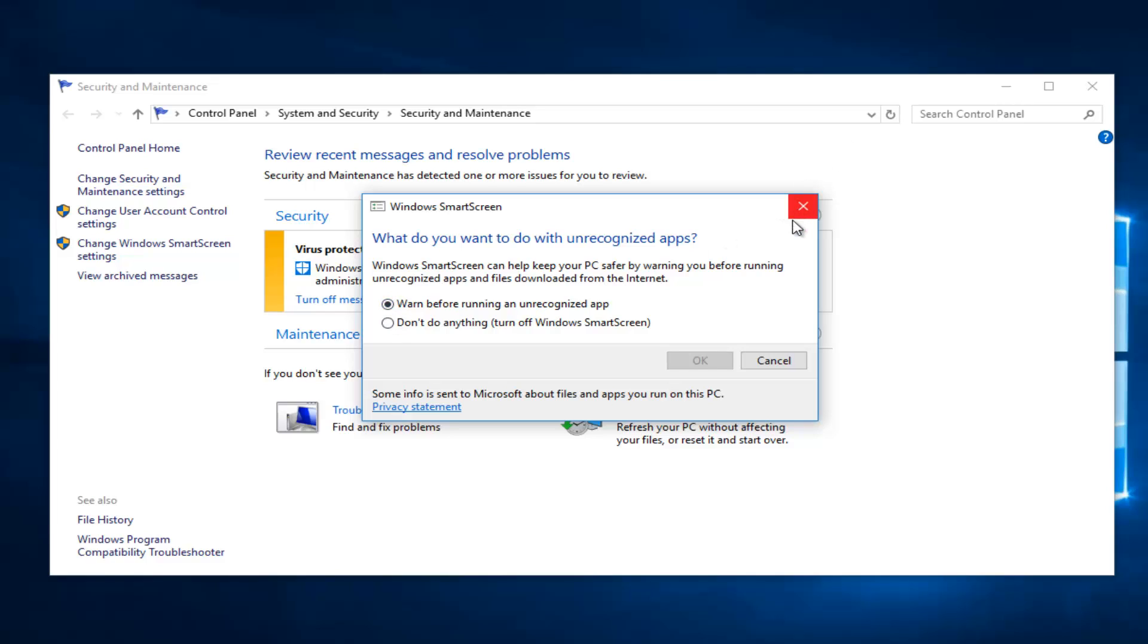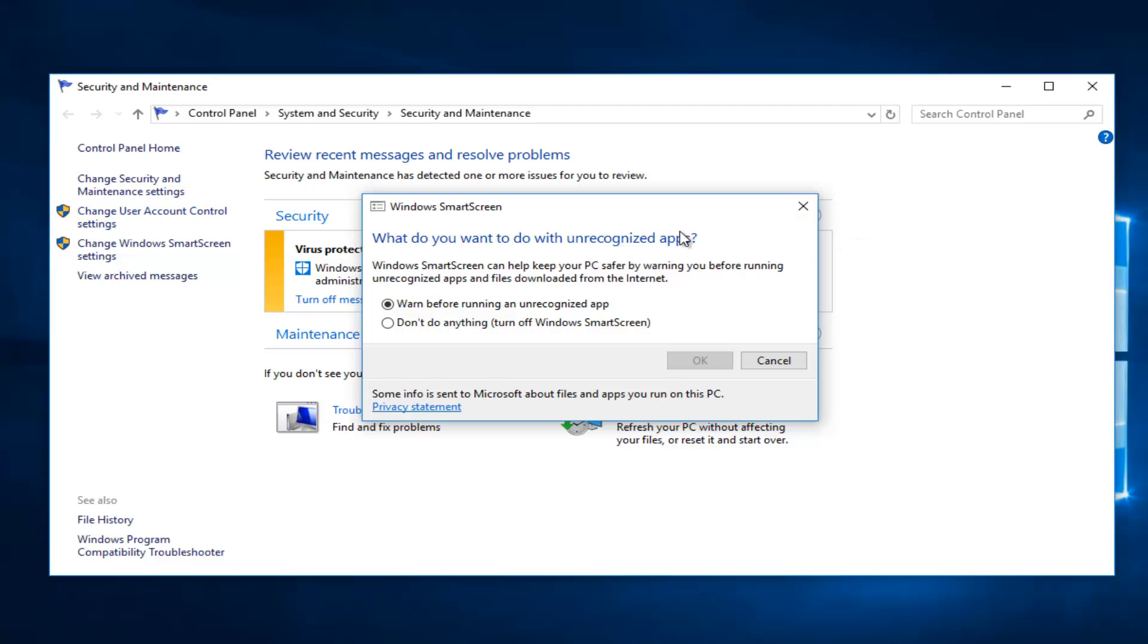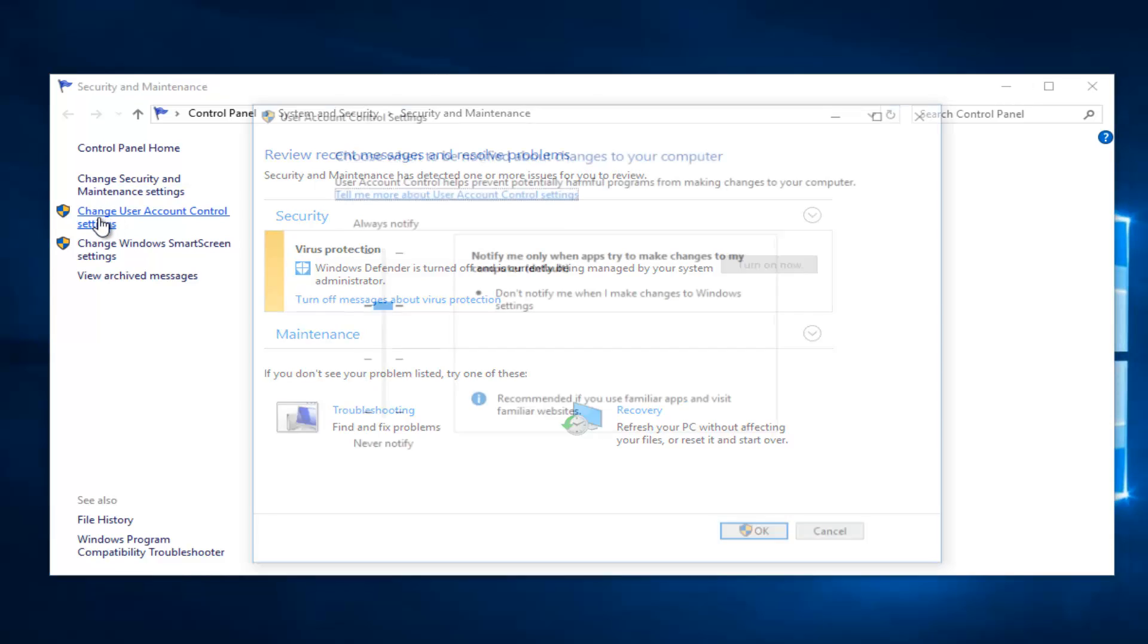Now I thought I'd also throw in this little brief side tutorial in this video because some of you guys might be getting a lot of pop-ups from user account control as well. So if you change your smart screen settings and you're still getting a lot of pop-ups, a lot of them might be attributed to the user account control settings. So if you select this option instead, you can select how many notifications you might get.